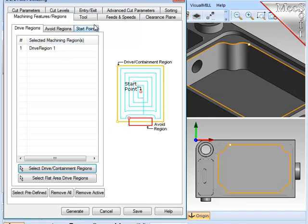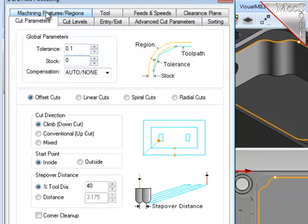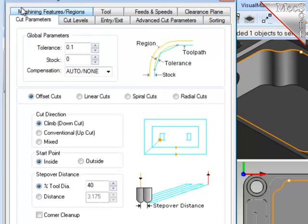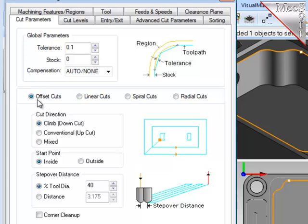I'm going to use the same cutter, so the tool, feeds and speeds, and the clearance plane will all remain the same. Let's take a look at the cut parameters. I'll check my stock value. I want to finish the walls completely. I want the offset cuts as the cut pattern. Climb cut. Start on the inside. Work your way out. And I want a 40% step over.